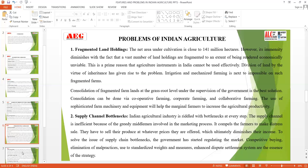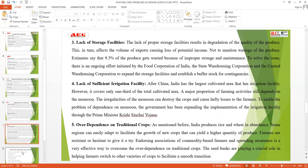The next problem is supply bottlenecks, referring to different kinds of disparities—farmers are not able to understand market facilities, credit facilities, or the level of technology, and cannot cope with new methods of production—all of which create problems for agricultural productivity.